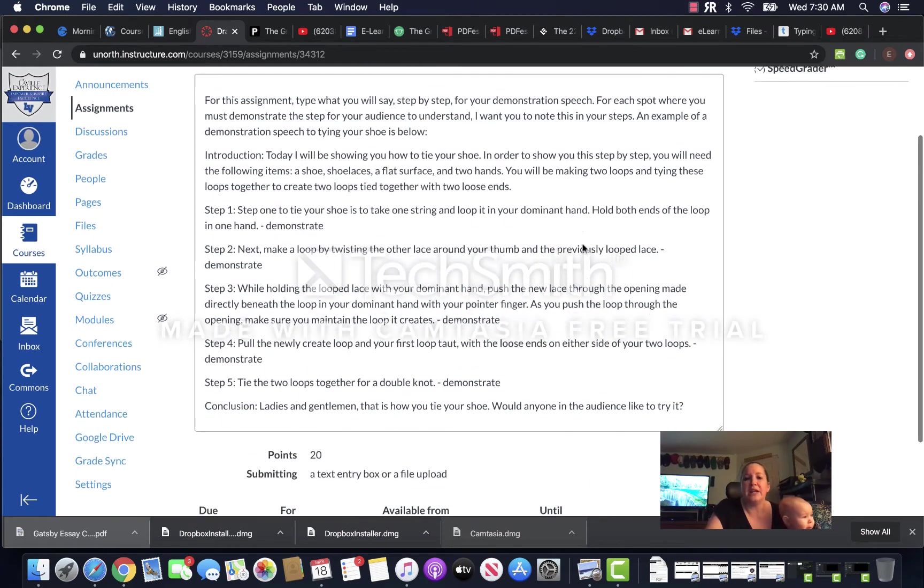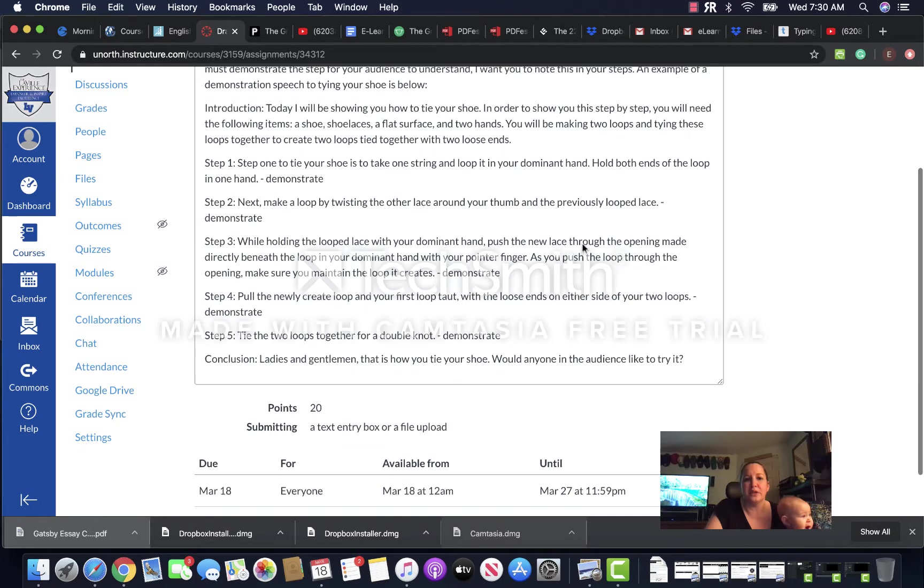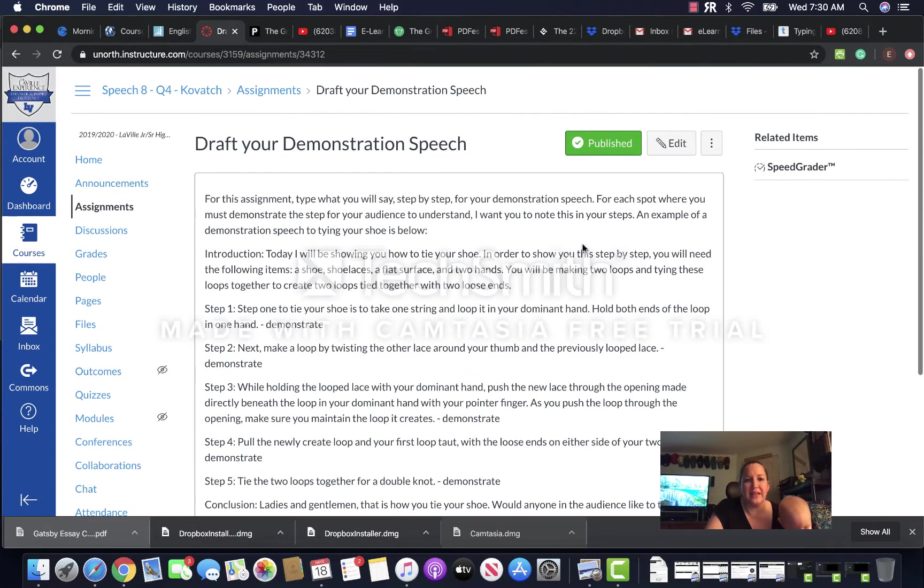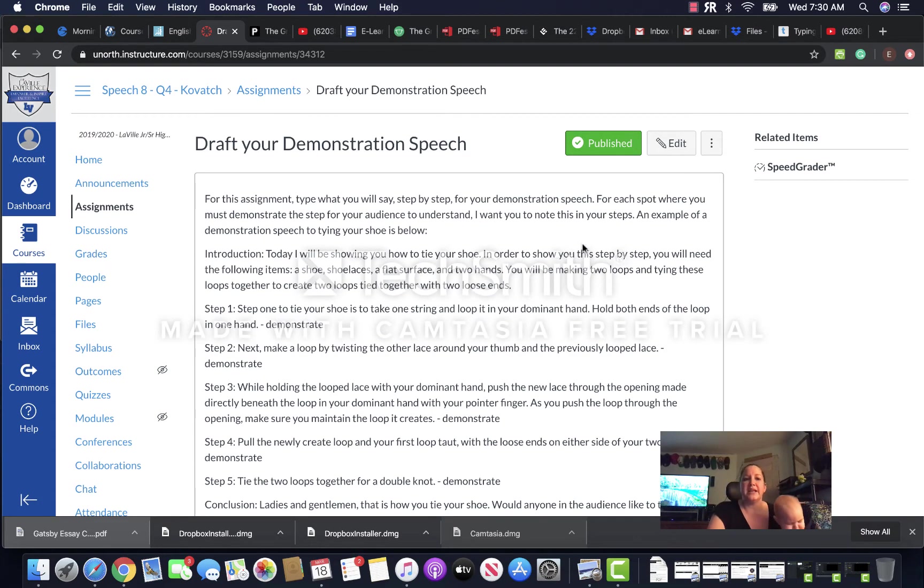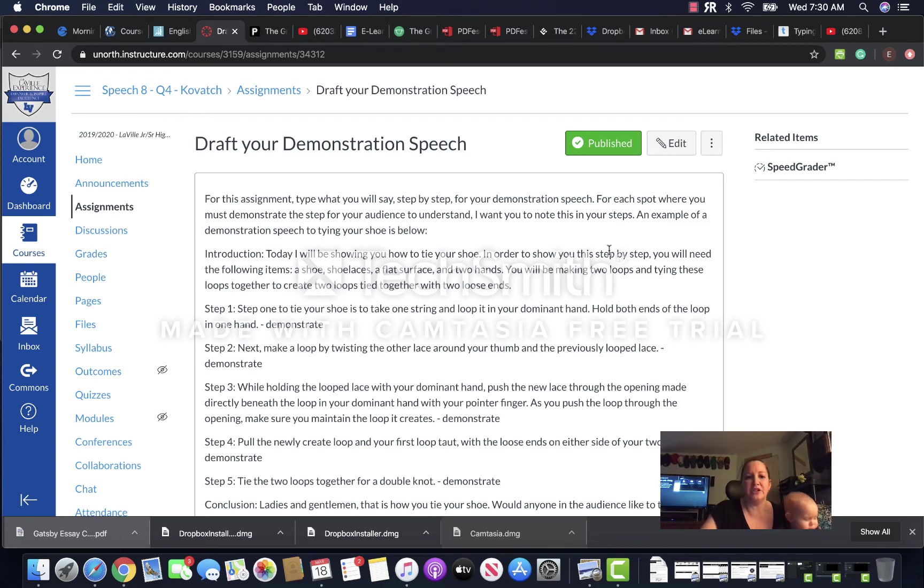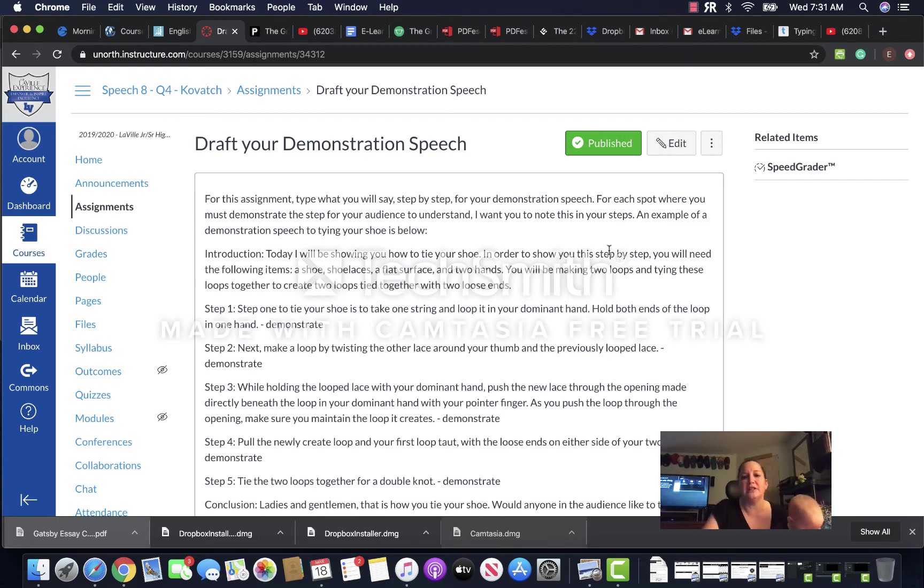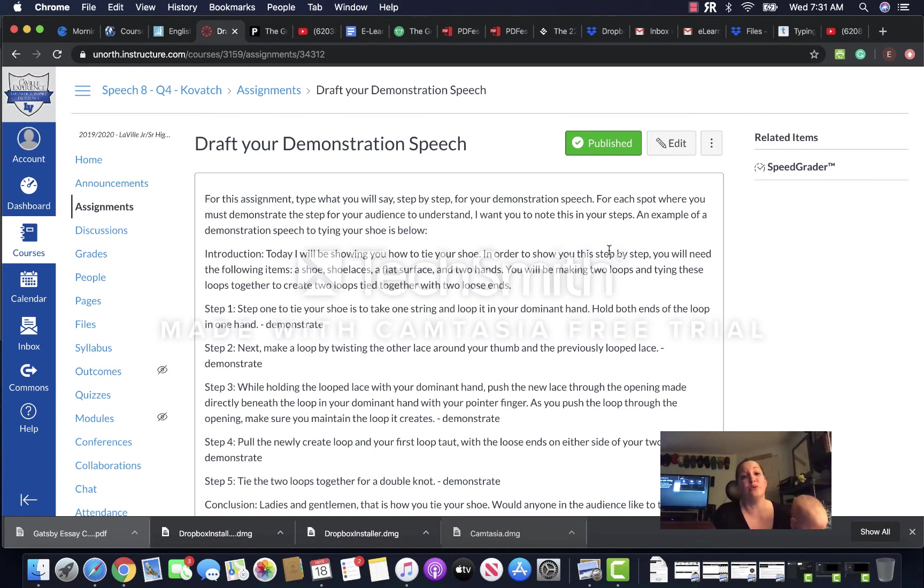I gave you an explanation for this in the assignment. So if you look, it says introduction, I briefly explained step by step how to do things. And then step one: tie your shoe, take one string, loop it in your dominant hand, hold both ends of the loop in one hand. I would then need to show you that, so I put 'dash demonstrate.'